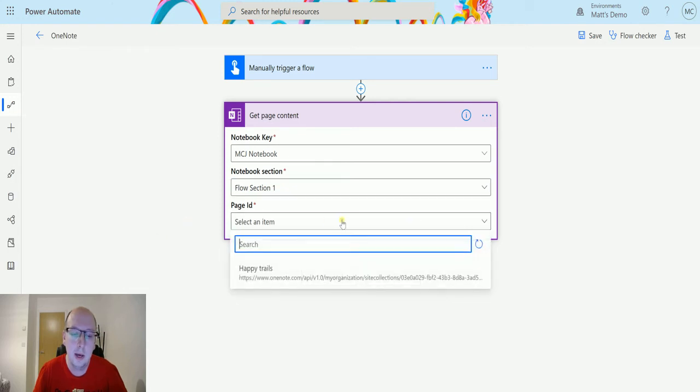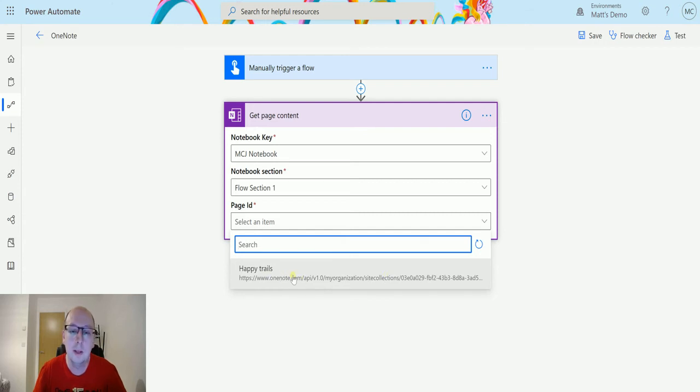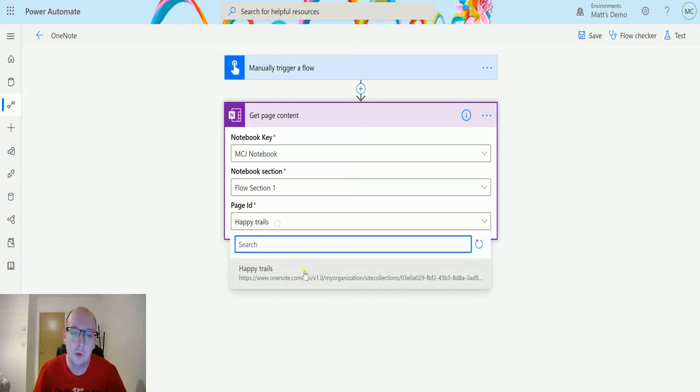And then I can click on page ID, and I do get this happy trails page here, so it is looking through the pages that are in that section, and allow me to choose that here.